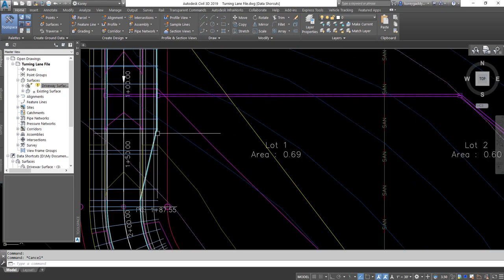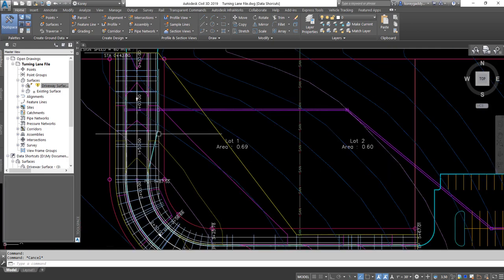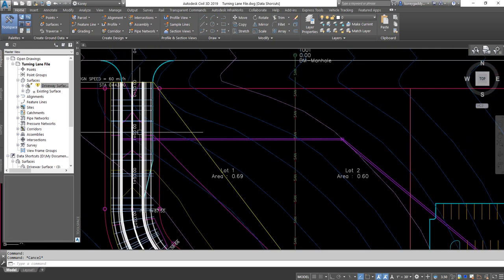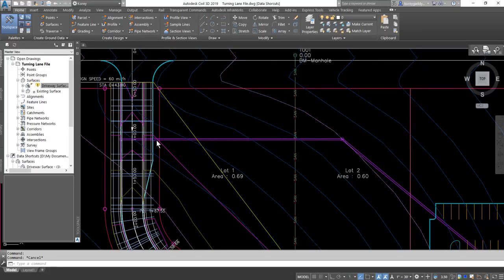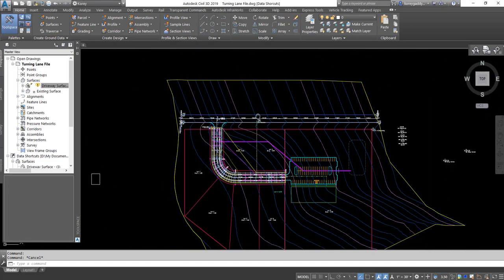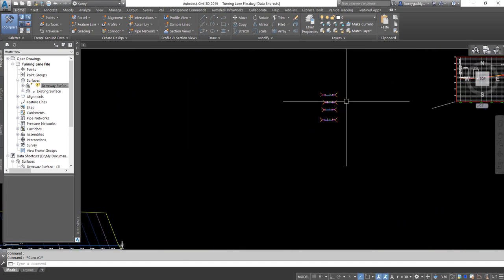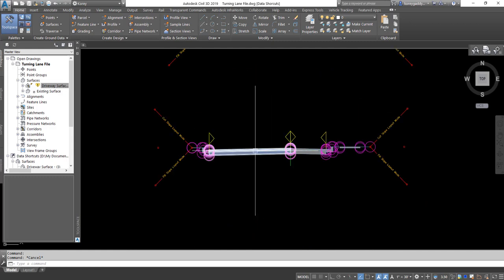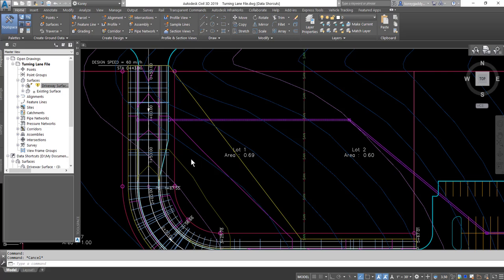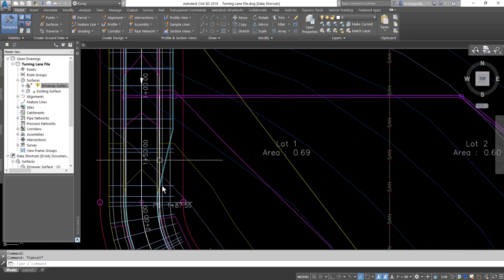The corridor doesn't represent the turning lane for this site. We have a right turning lane to exit this site, and right now the corridor doesn't incorporate that lane. There are a couple of ways to get that third lane incorporated into the corridor. One way is to actually alter the assembly that's used — we'd need an assembly that has that third lane, and then create a transition between the two-lane and three-lane sections. There's also another way to get that third lane incorporated, and that's what we're going to go over in this video.